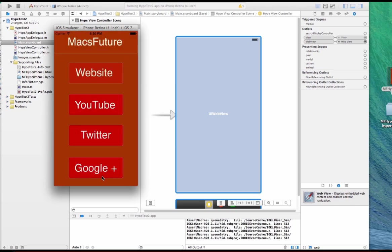So this is a way to embed a Hype project into a web view using Xcode, in an Xcode iOS app without using PhoneGap.